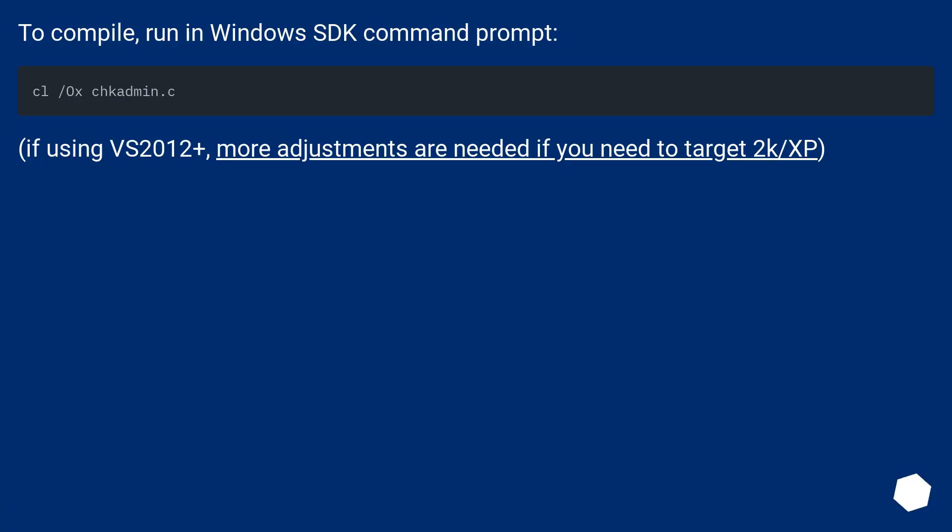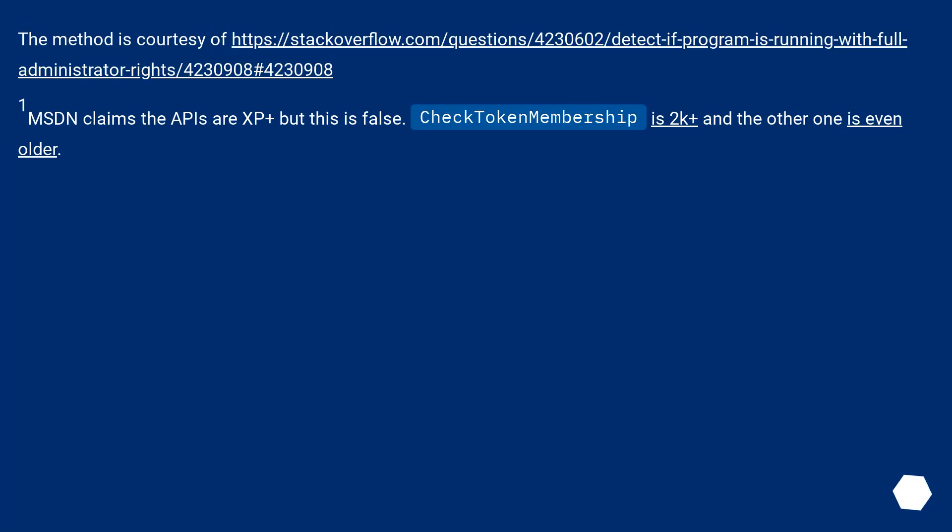To compile, run in Windows SDK command prompt. If using VS2012+, more adjustments are needed if you need to target 2k/XP. The method is courtesy of this URL. MSDN claims the API as XP-plus but this is false. Check token membership is 2k-plus and the other one is even older.